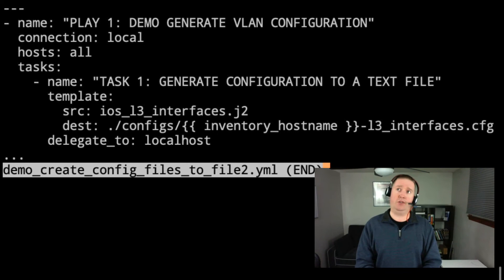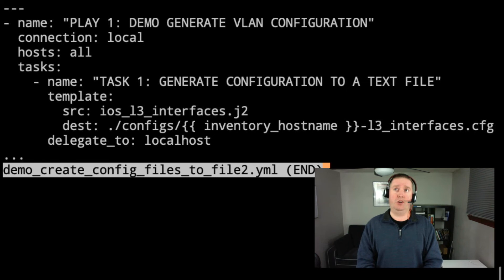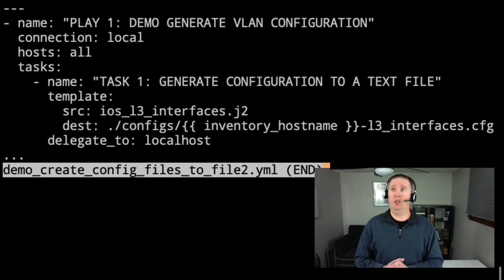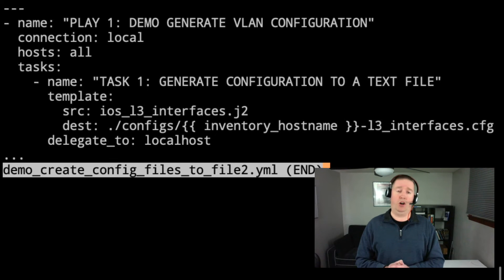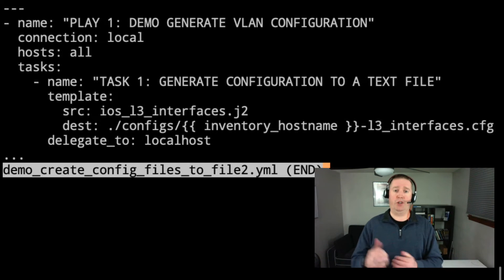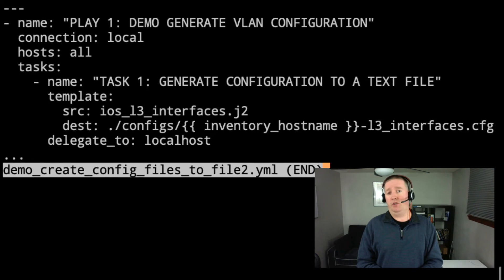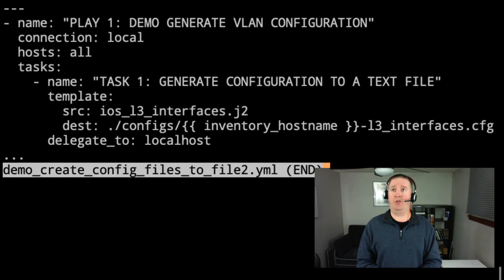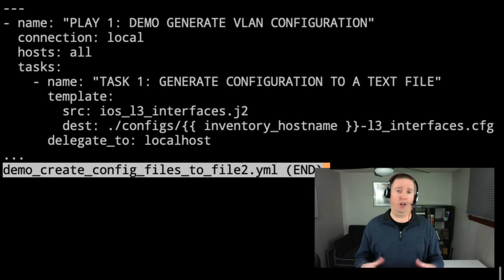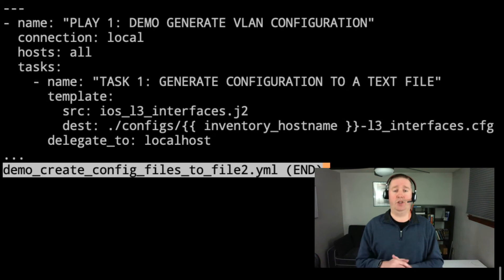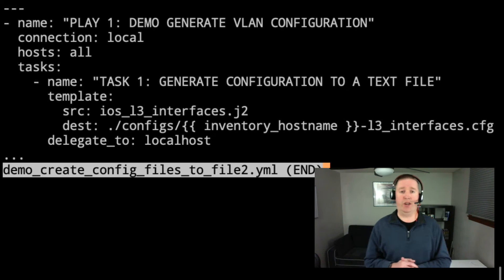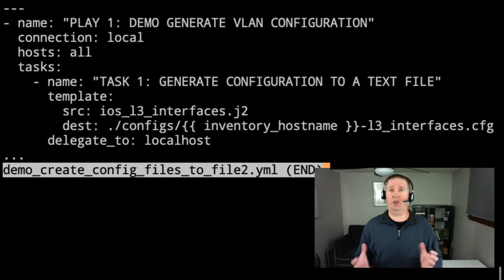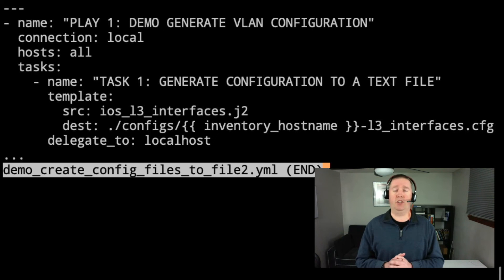First, let's go over the connection and the host. So the connection is local on this. So that just means we're writing this on our local host. Our hosts are saying all because we want to loop through our inventory and create a file for each one of these. And how do we make sure that we're not connecting to a device to run this? We see on our task number one here, we have our delegate_to: localhost. So that's going to mean it's going to run on my local machine, not connect to another device to do that.